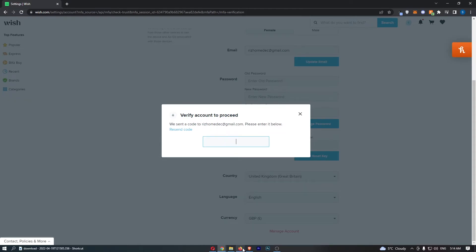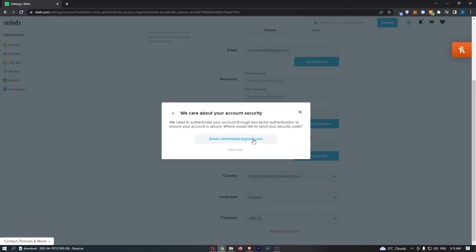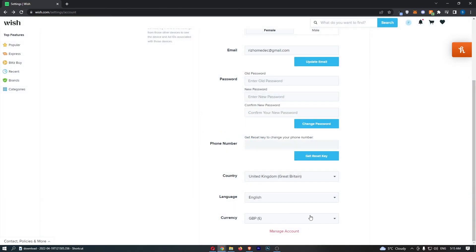The verification code will be sent to your email. Go through and confirm this. Once that is done, you will be able to delete your account. That is how you can delete your account on Wish.